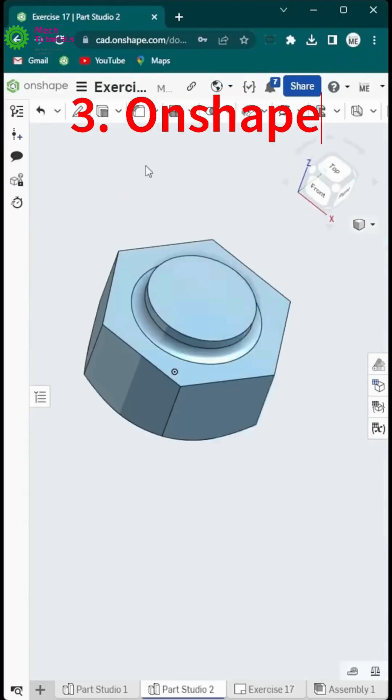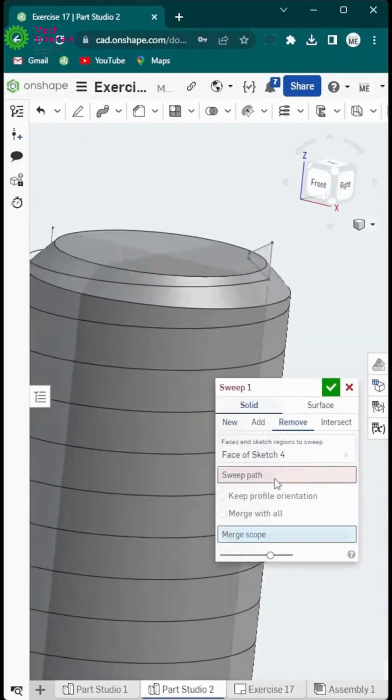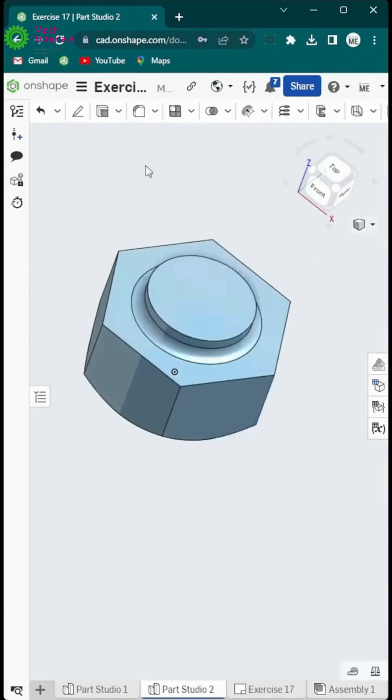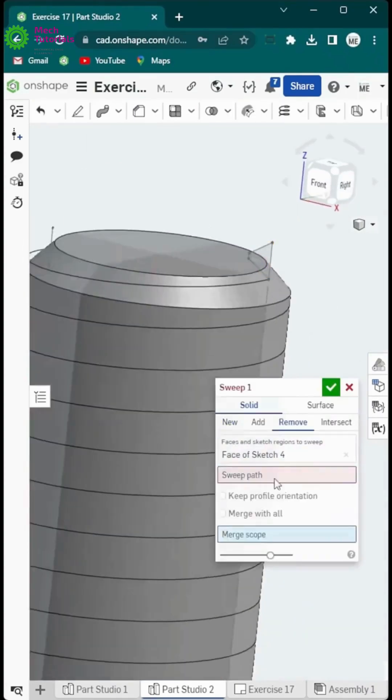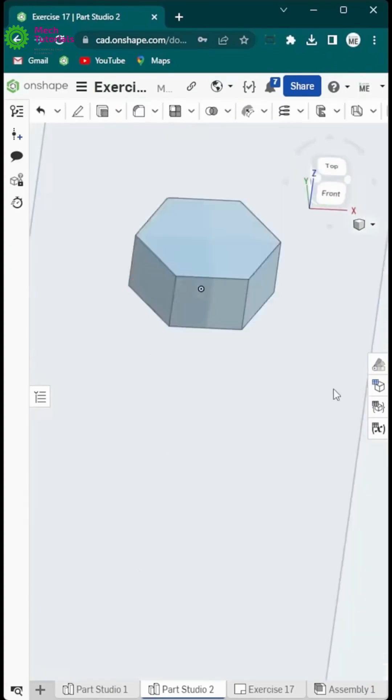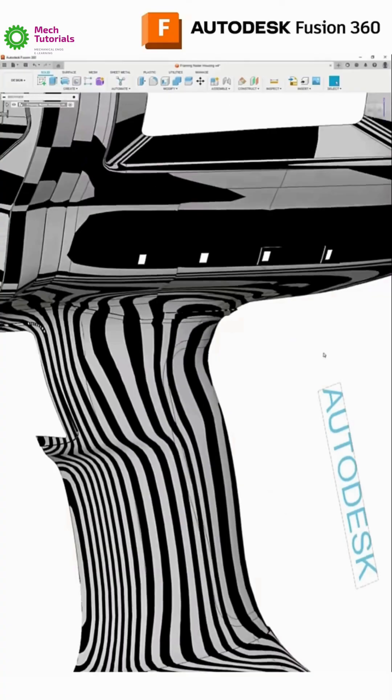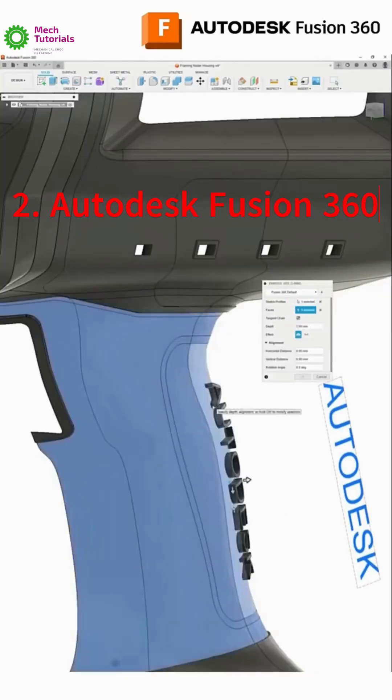Number 3 is Onshape. This is the Google Docs of CAD. Fully cloud-based, amazing for team projects and the free plan is incredibly generous for students and hobbyists.